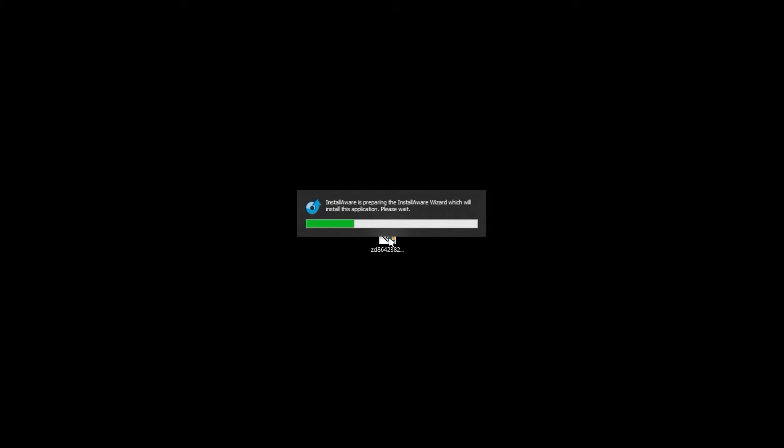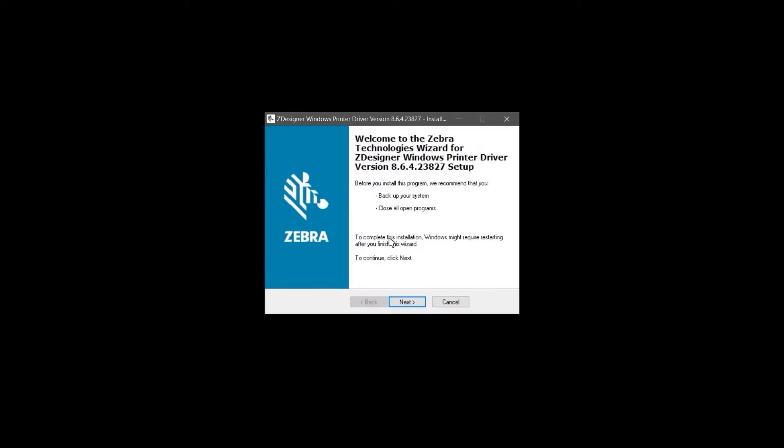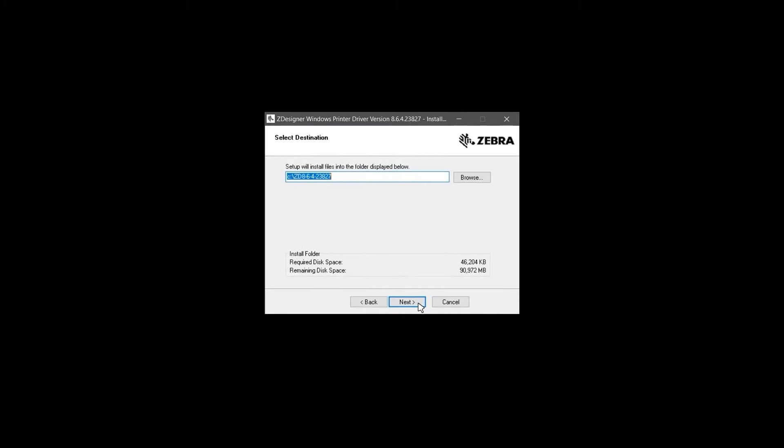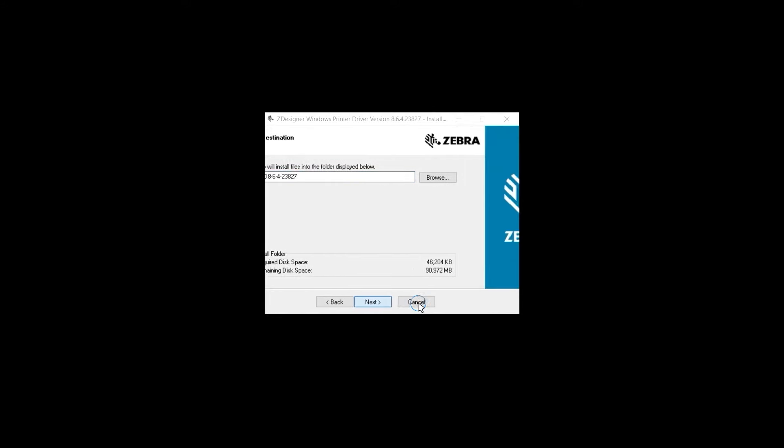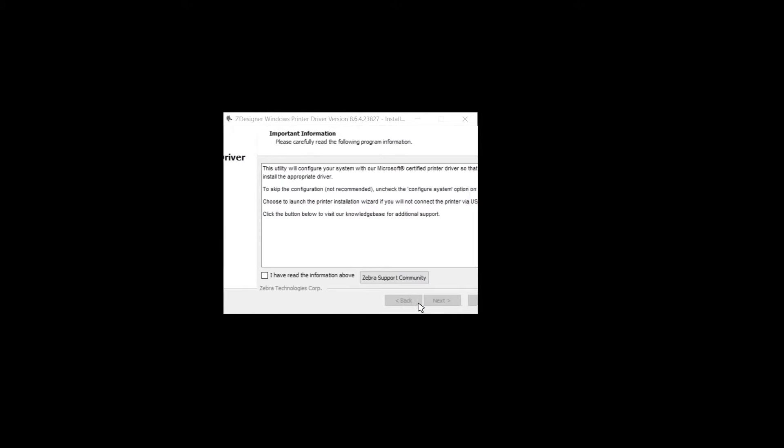The InstallAware wizard opens to verify the software contents. On the Zebra welcome screen, click Next. In the Select Destination screen, click Next. Once the complete installation screen appears, click Next.